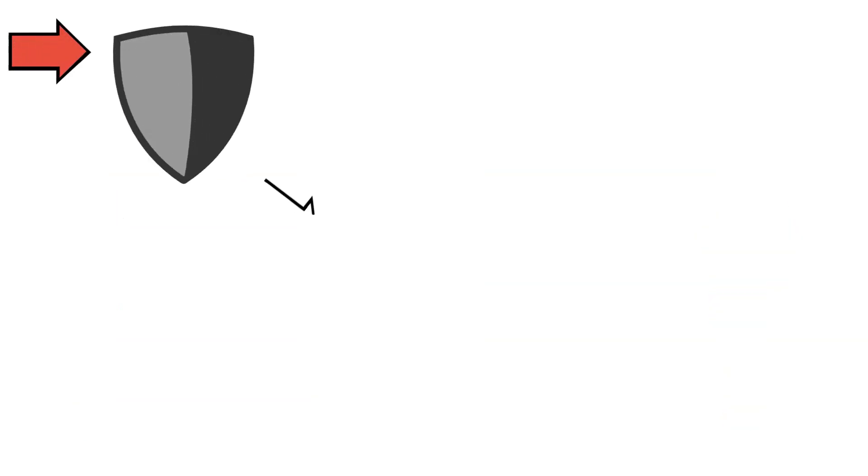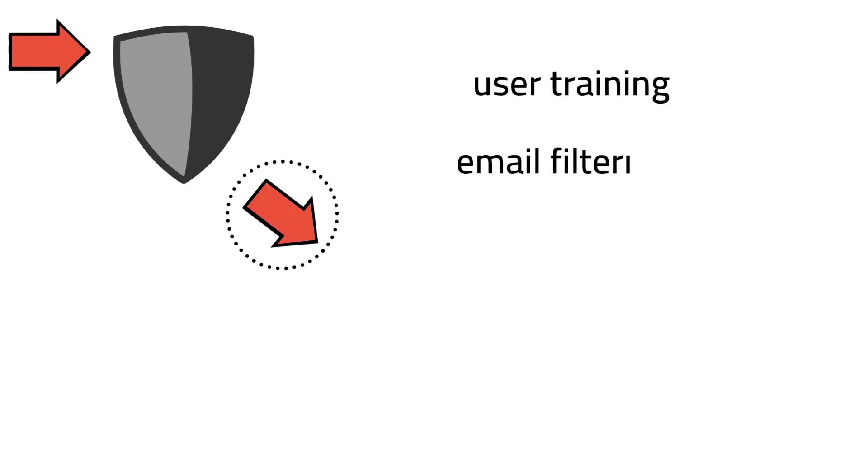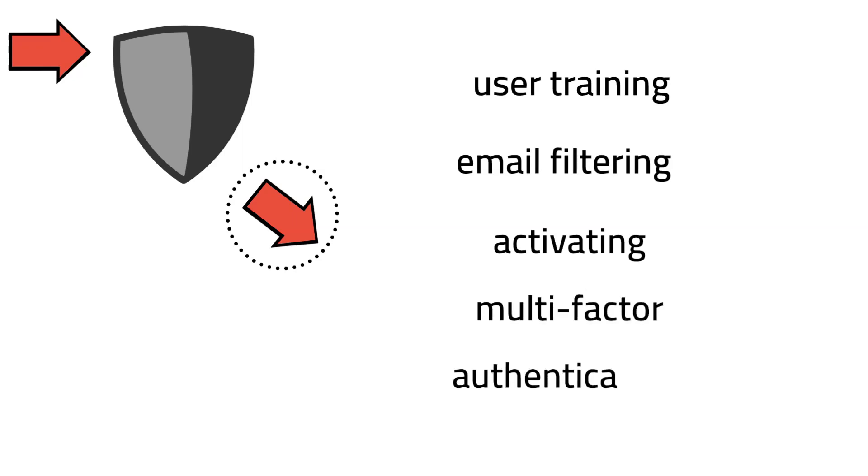The best way to protect against these types of attacks is to use different protective measures, like user training, email filtering, and activating multi-factor authentication.